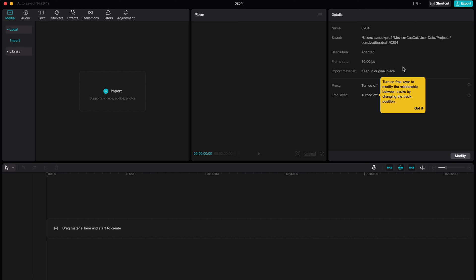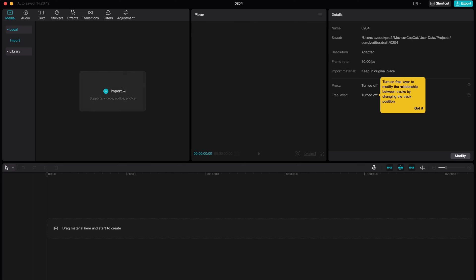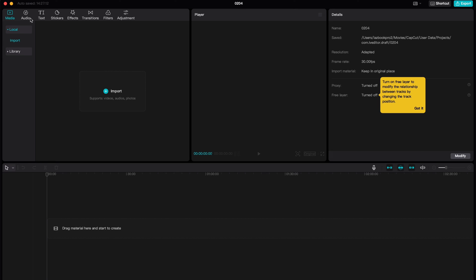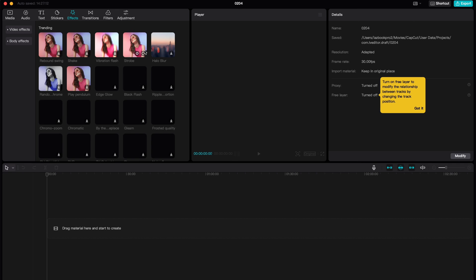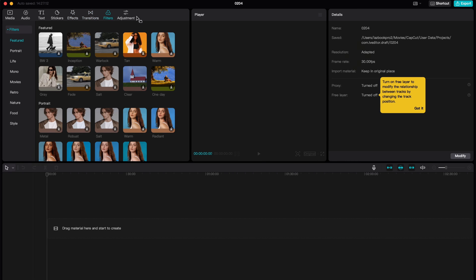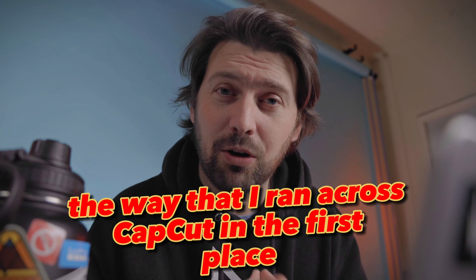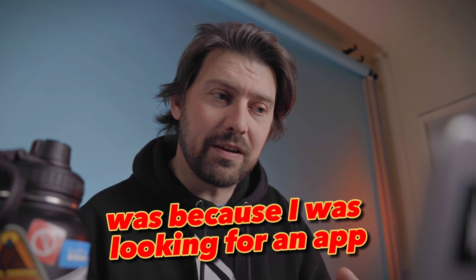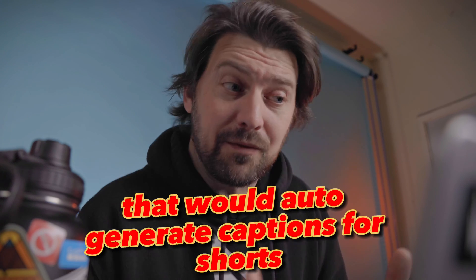In the most basic sense, this is CapCut — your editing software. It's free, it's powerful, and it can do all kinds of cool stuff. You have your media panel here, your preview panel where you'll see imported video, and your timeline down this way. Different details and settings per selected clip are up in the upper right. You also have audio, text, stickers, and all kinds of different effects, transitions, and filters. One of the coolest things — the reason I found CapCut in the first place — is that it will auto-generate captions for shorts based on your audio, which is pretty sweet.